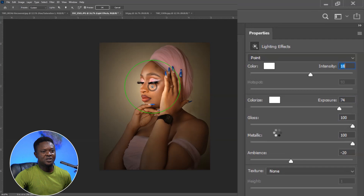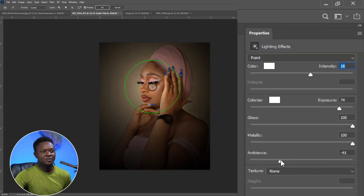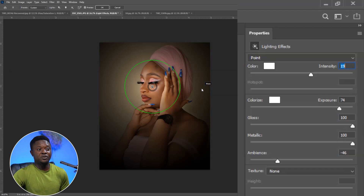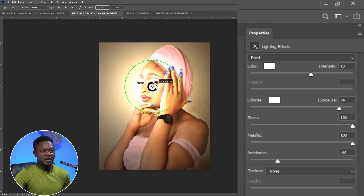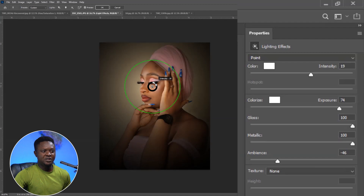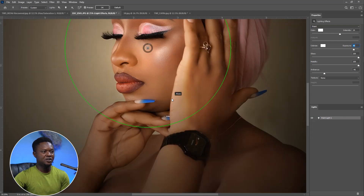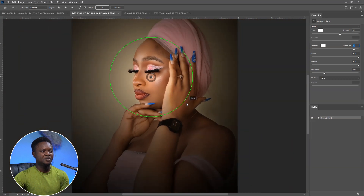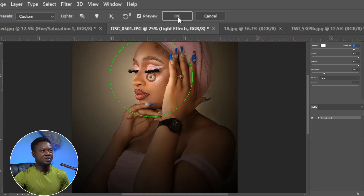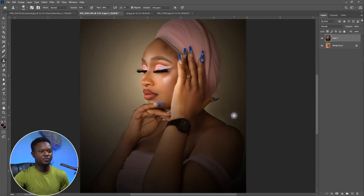With this light, bring down the ambience then increase intensity a bit. There's also a shortcut — you can drag directly on the light handle to increase or decrease intensity. Let's assume this image is done like this. I think it's okay. Let's hit OK and see how it looks.